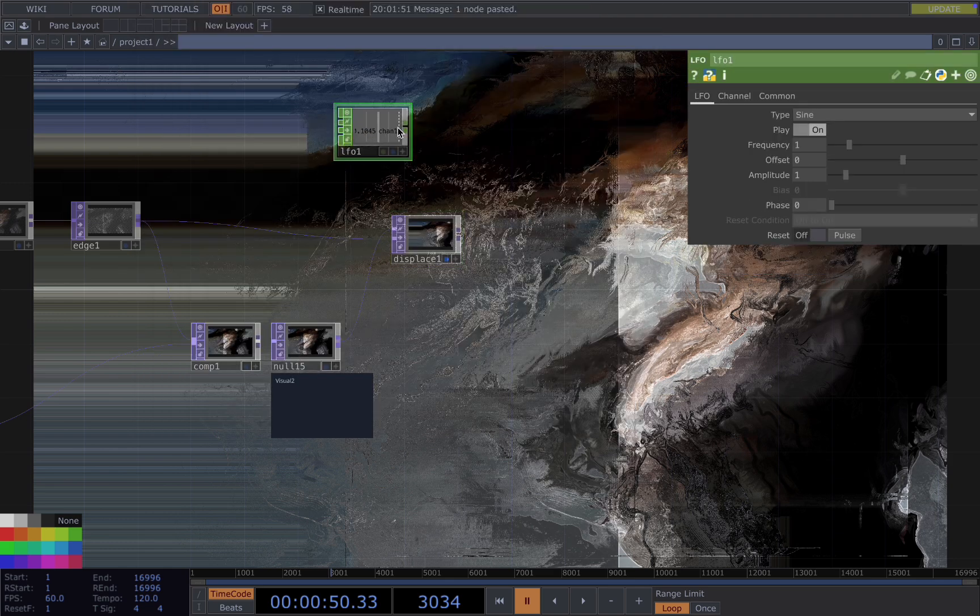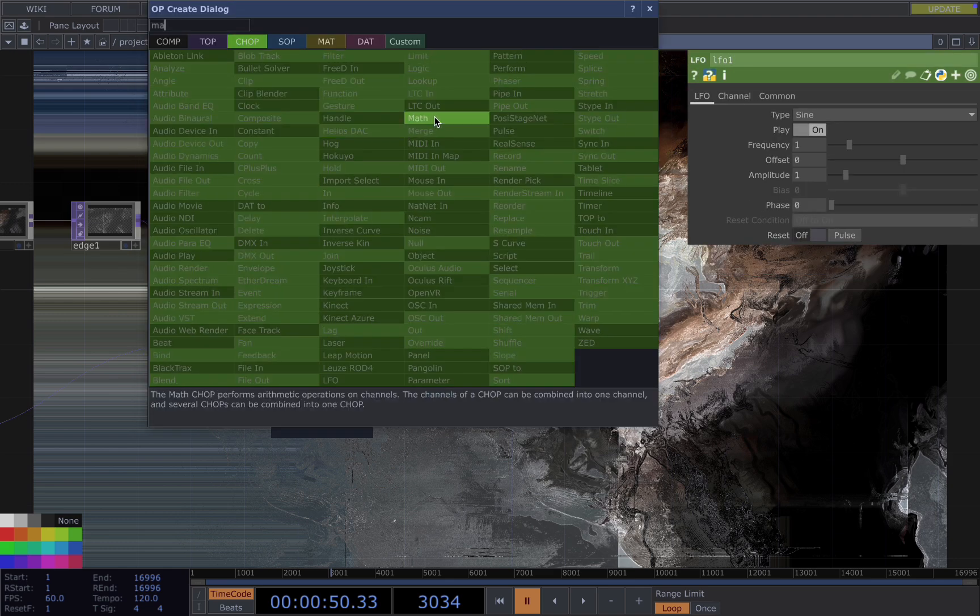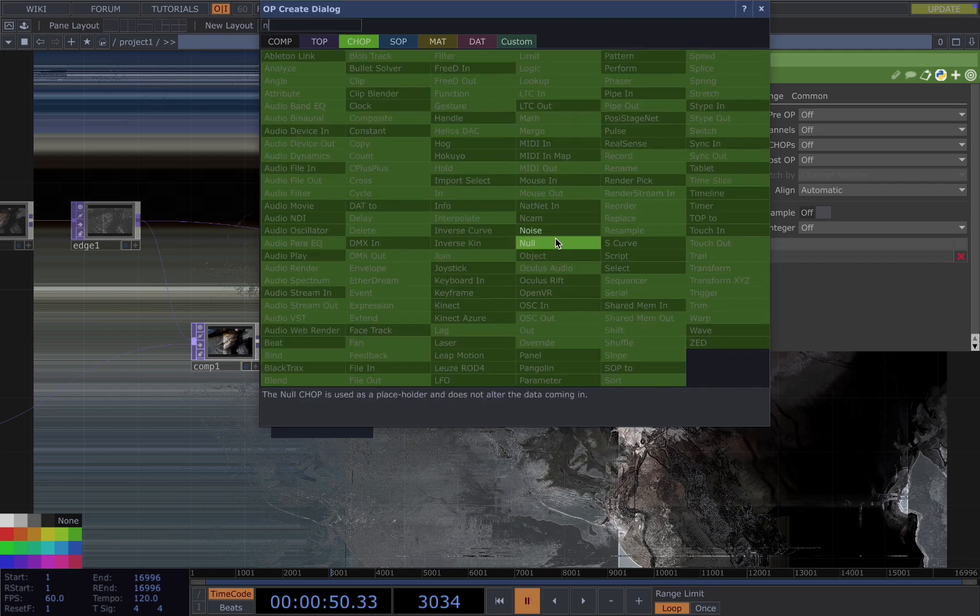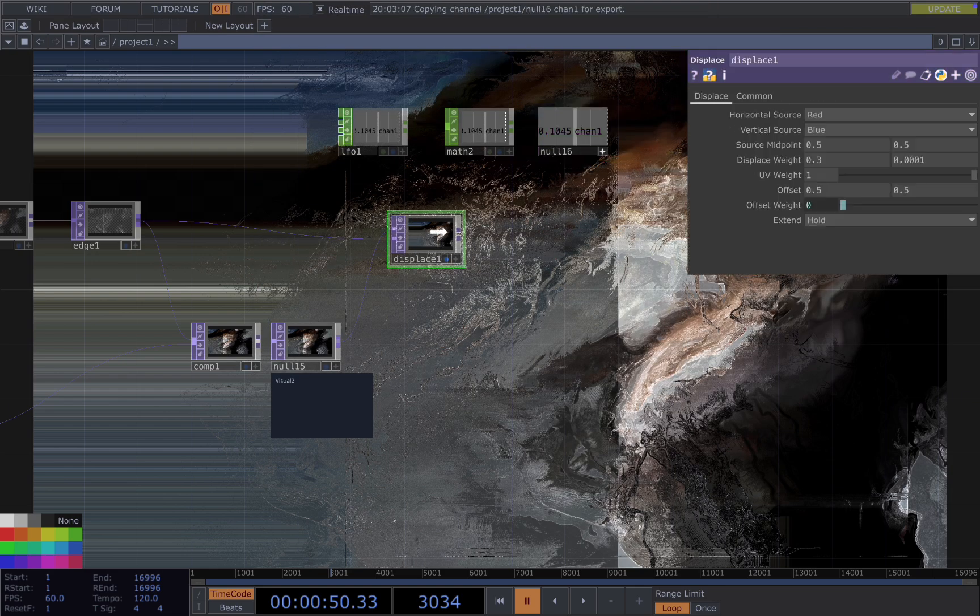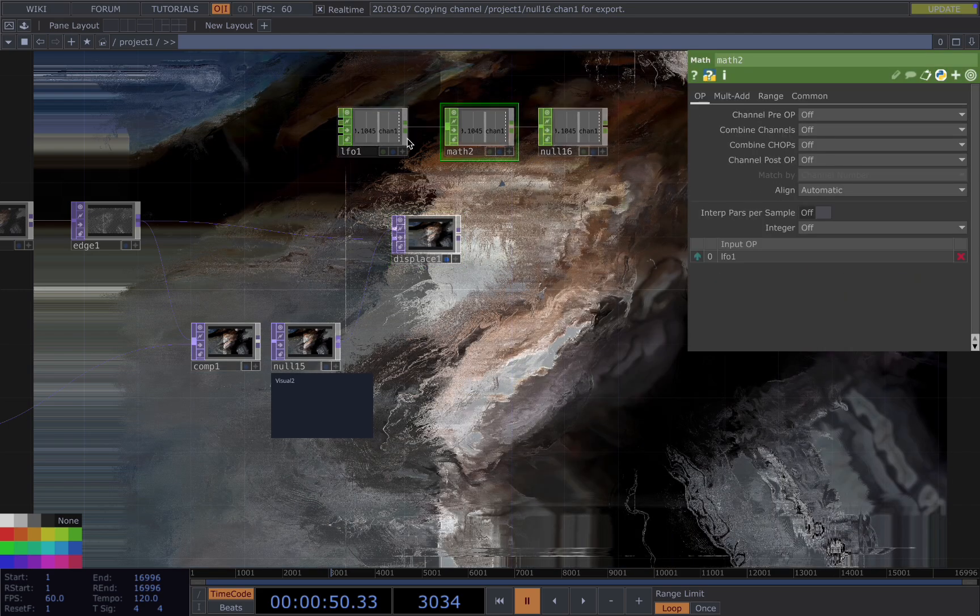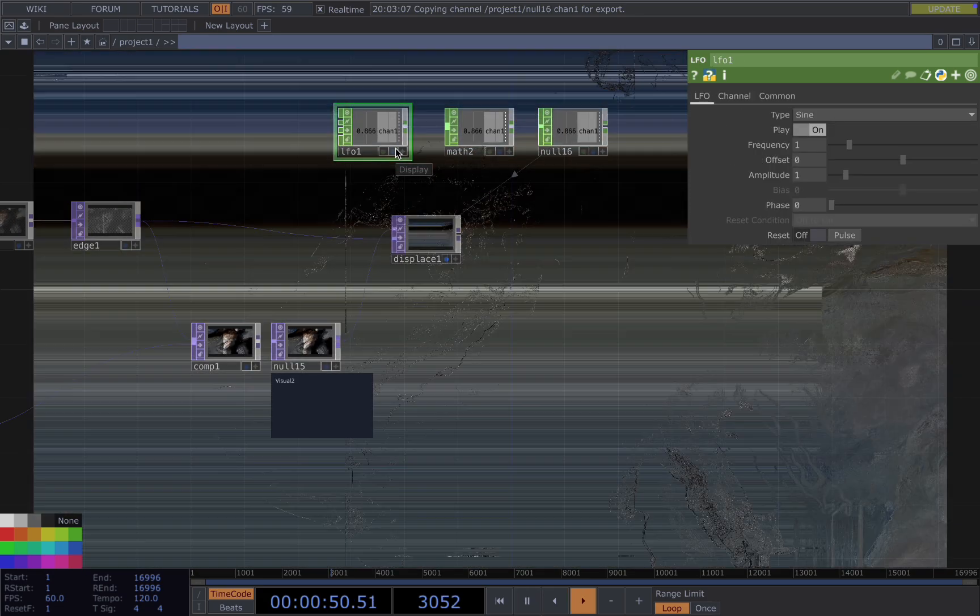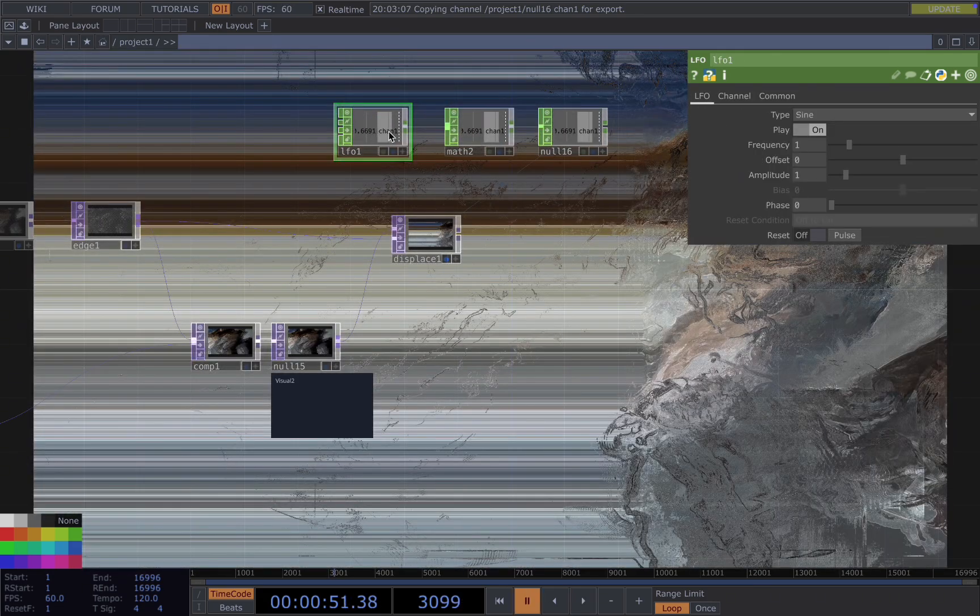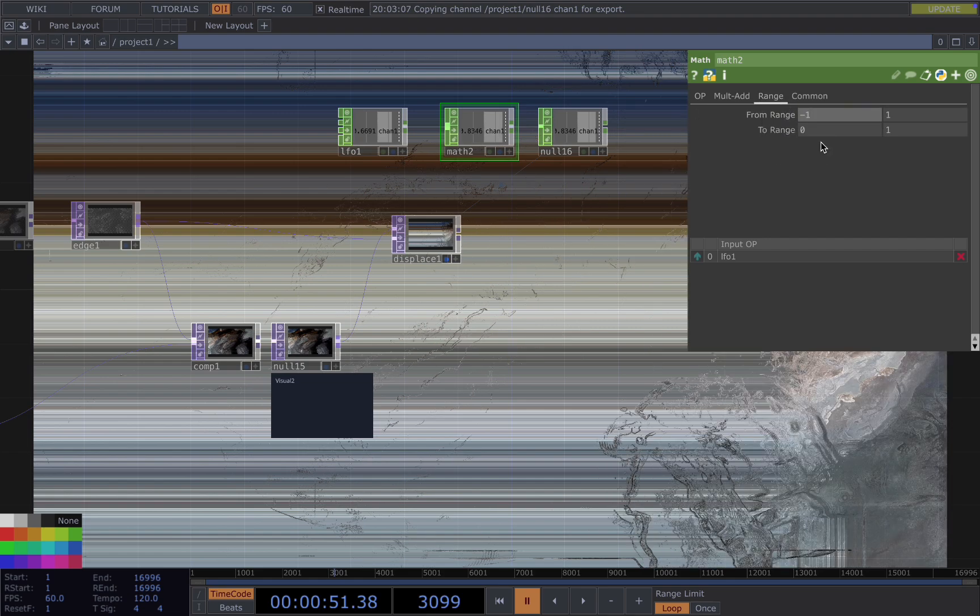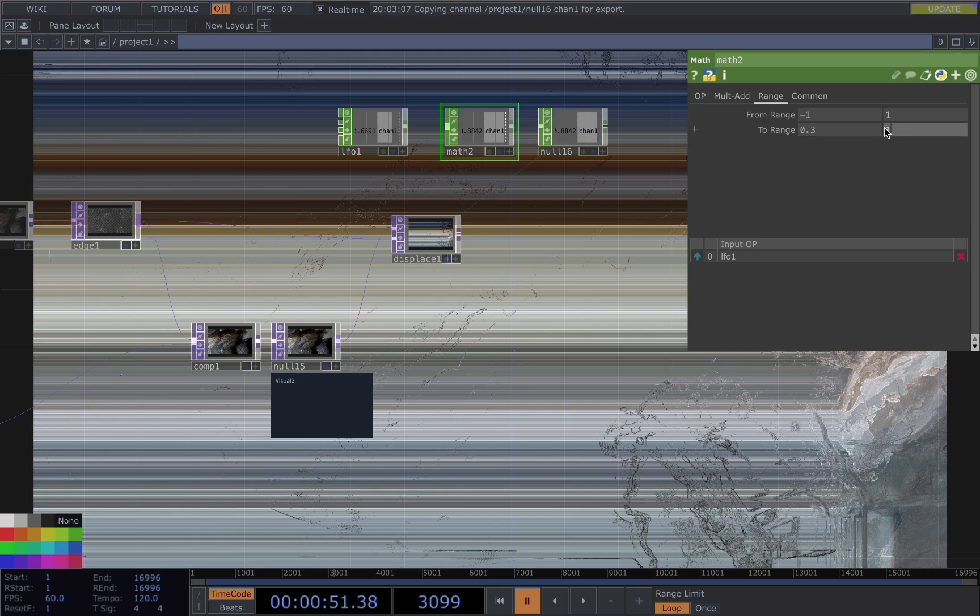Connect it to a math to change the range and connect it to a null for better practice, and you reference to the displace weight. By default the LFO is ranging between minus one to one, so in the math here we want to change the range to 0.3 to 0.5.